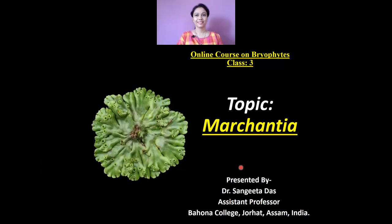Hello everyone. Once again, I welcome you all to my class.